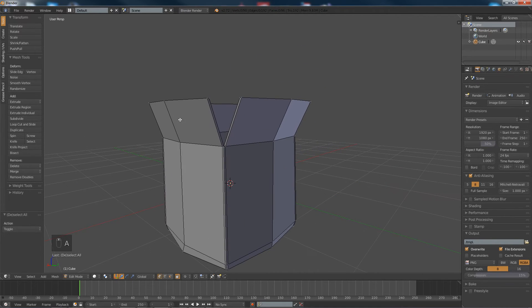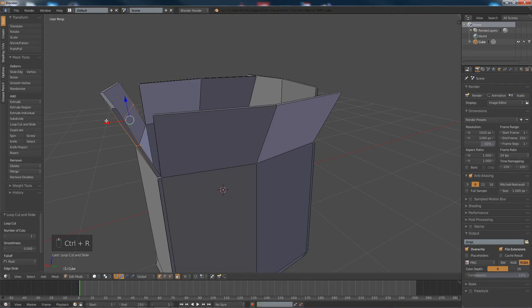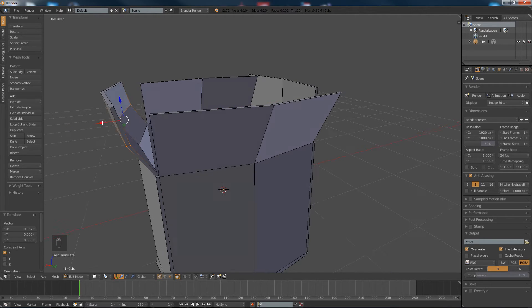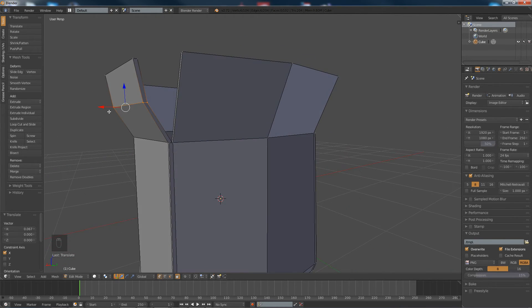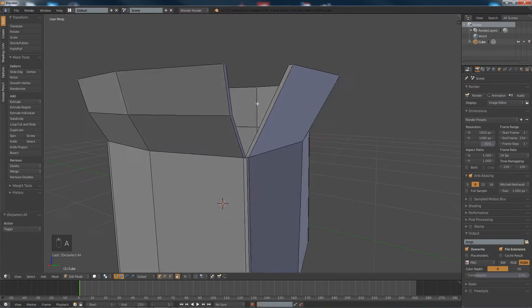And now up here, what we're going to do is add a loop cut here, move that however you feel fit to give it a little bit more detail. Same over here.